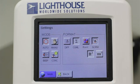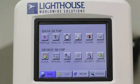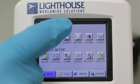Once you have made these selections, press the Back button on the bottom of the screen. Next, touch the Sample button, and you are brought to the Sample Configuration screen.